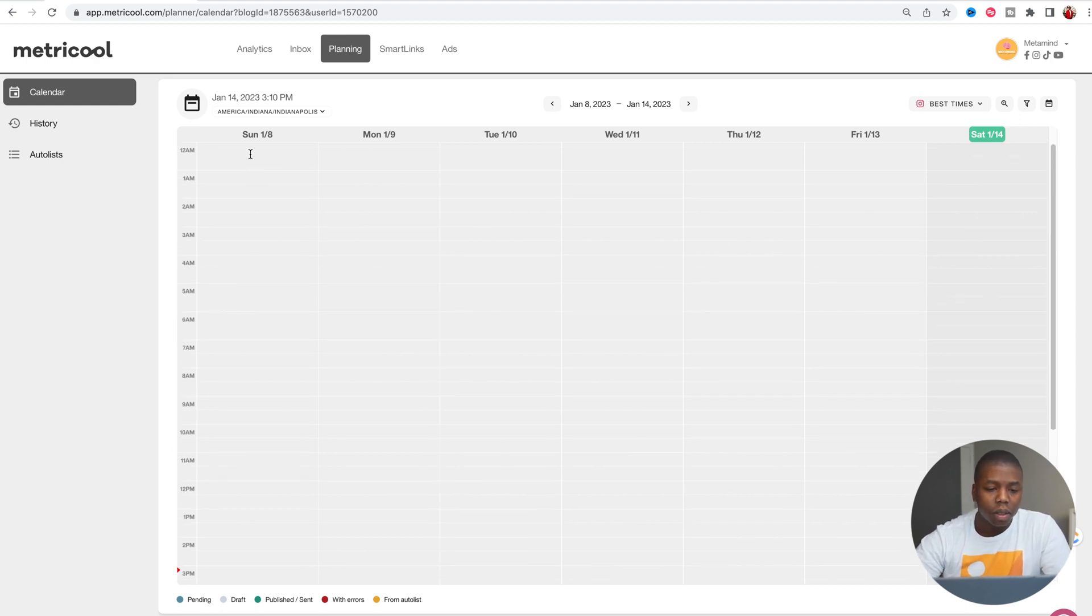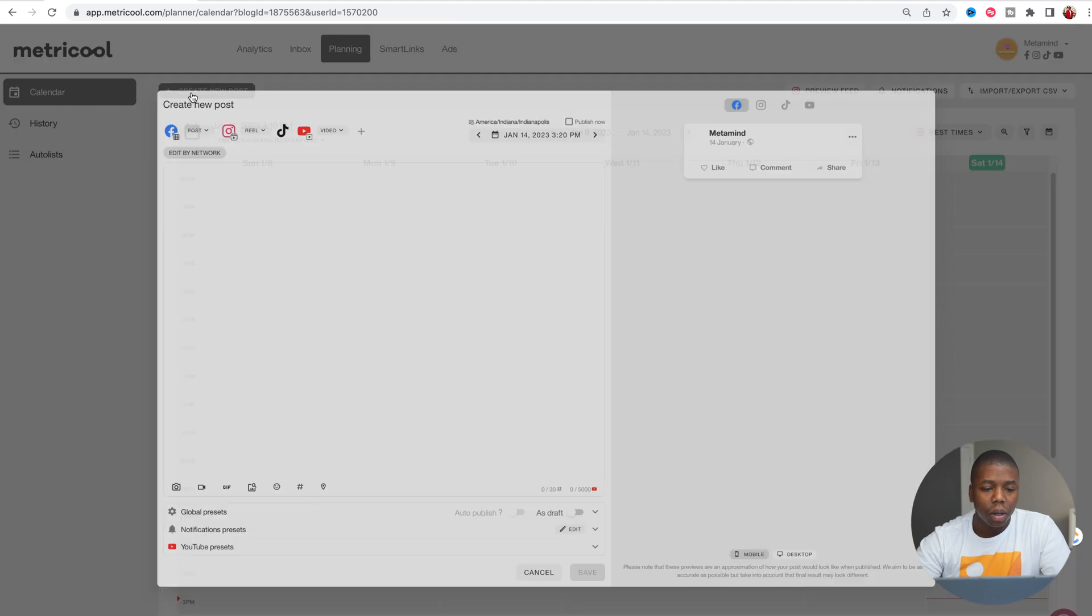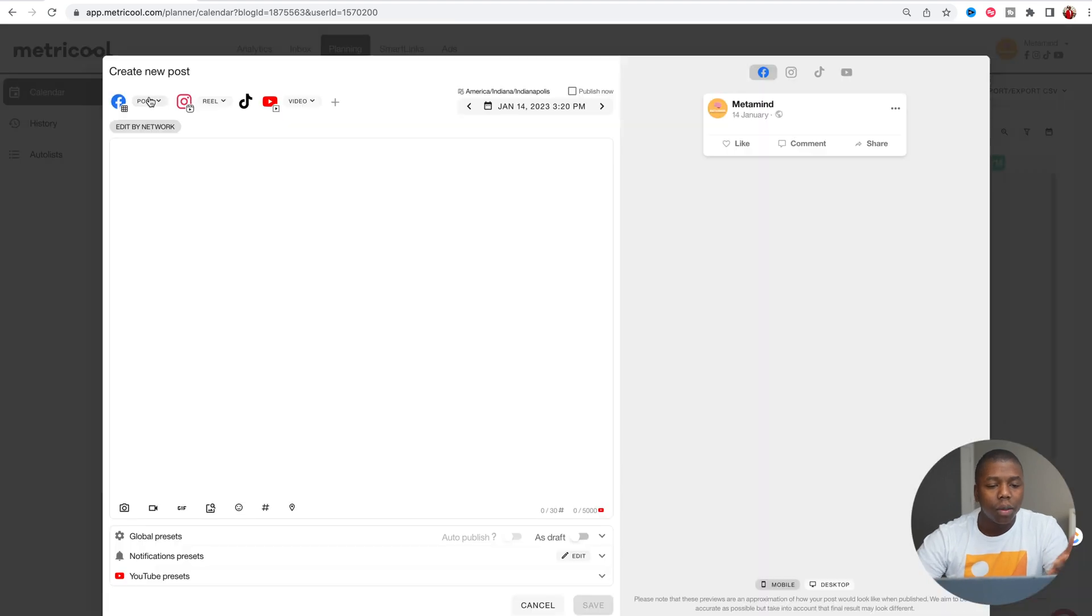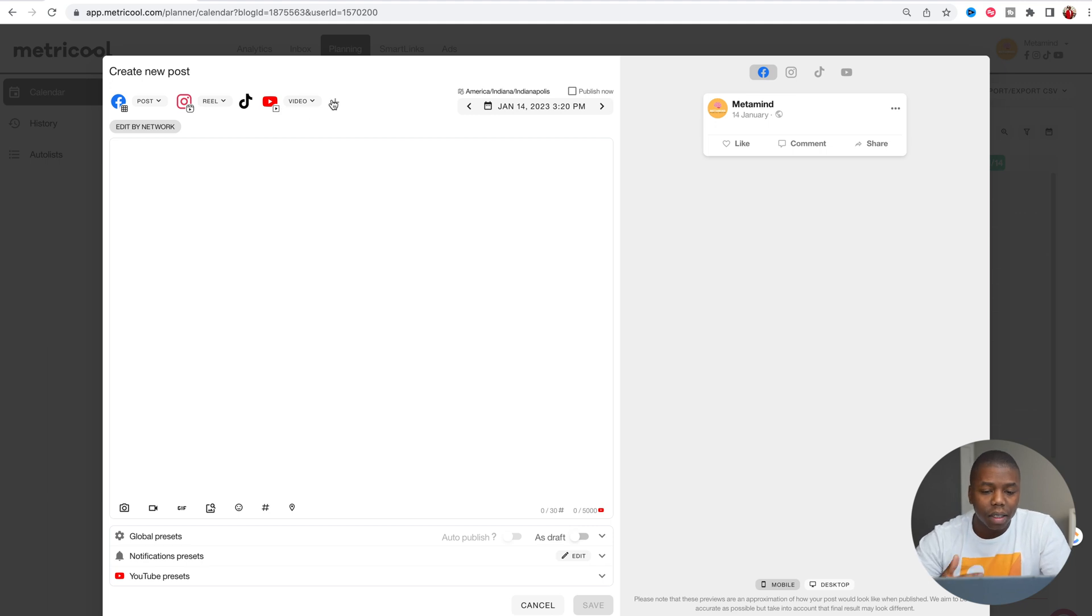So we're going to simply create a new post. Now on here, you can see the different social media platforms that you can connect to this brand account.